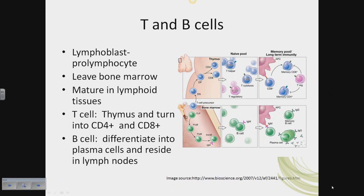The CD4 helper T cells are actually the link between the two immune systems. Helper T cells can provoke CD8 cells, but they can also provoke B cells. So they are the link between your humoral immune system — your B cells — and your cell-mediated immune system — your T cells. The CD8 cytotoxic T cells are fantastic at inducing apoptosis in body cells infected with viruses, bacteria, or even fungi.